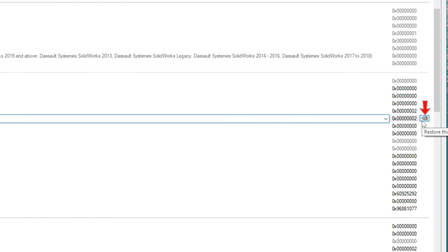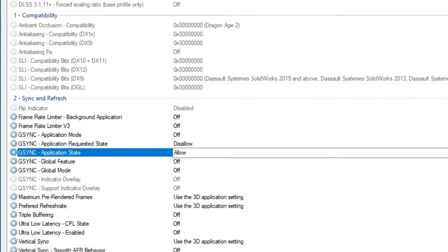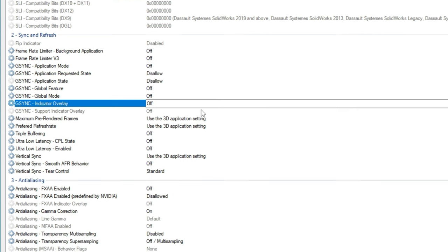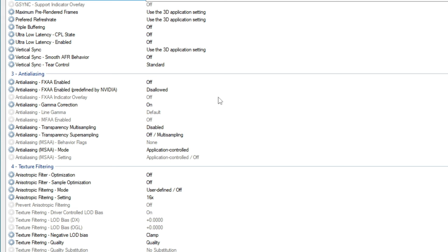You'll also notice to the right of the drop-down box, we have another NVIDIA button. This button will restore the value to its default. So if I press on this, it reverts back to the default state, which is Allow. Now that we have made our changes to G-Sync, that is about all the changes in the Sync and Refresh section. You will notice that some of these options are emboldened, meaning they have been changed from default. All of these settings are actually able to be changed in the NVIDIA Control Panel directly.